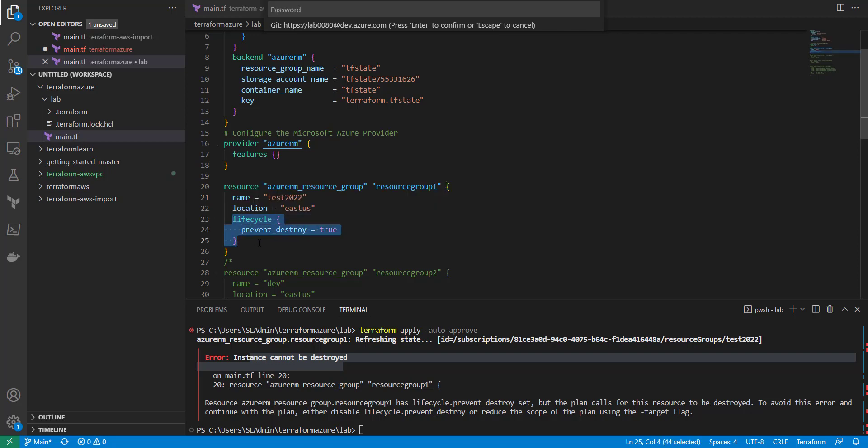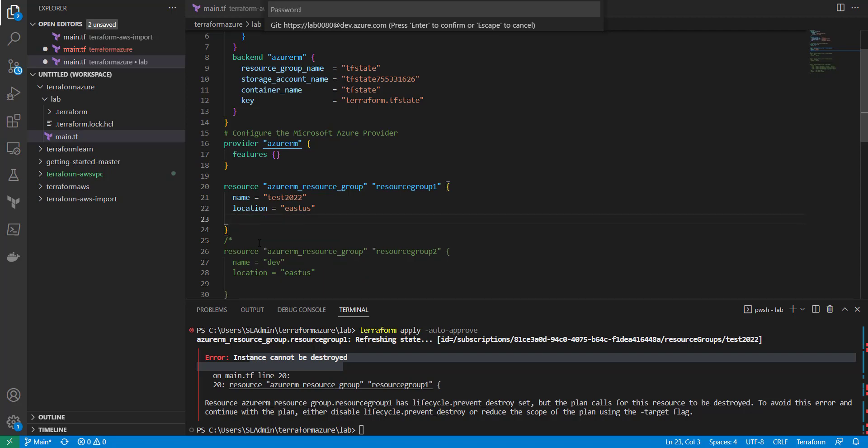Another thing to look into is ignore_changes. This might apply to something specific like tags — say tags change locally in the code, or tags get added or removed in Azure cloud for various reasons, but you don't want that to trigger a change to the resource. Or say you create a subnet and you don't want Terraform to revert changes made in the cloud — you just want to ignore those changes.